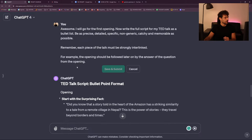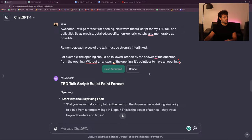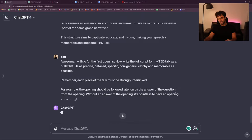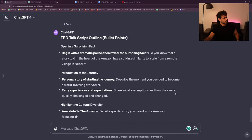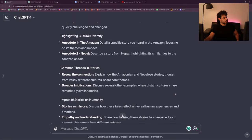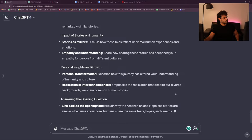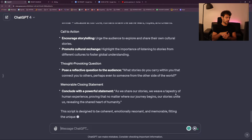It didn't answer — it's pointless to have an opening without the follow-through. I need to stop generating and then do it again. Now it's good. So you see how I'm doing it: full structure, then bullet points of each category.